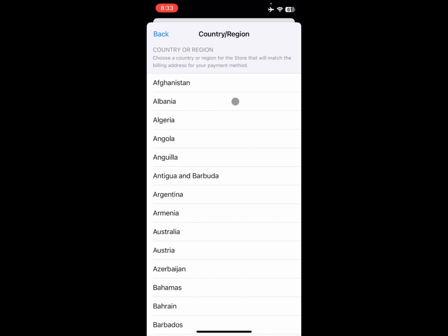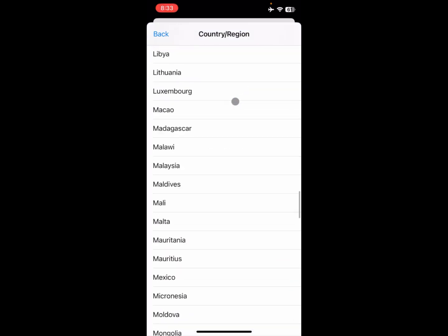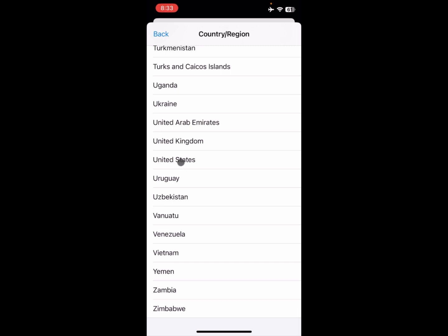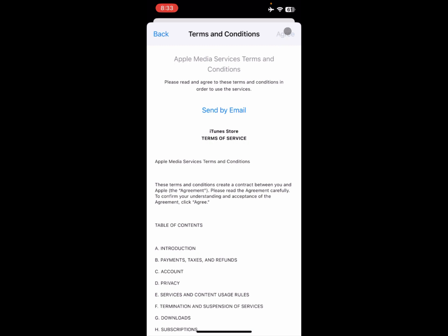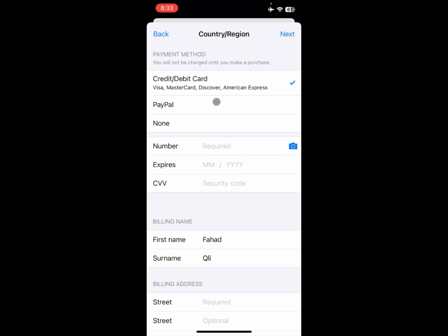From here you can select your own country. I'm going to select United States. After this, you need to agree to the Terms and Conditions.